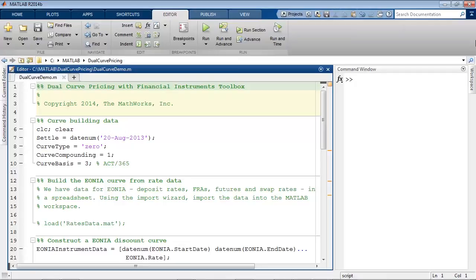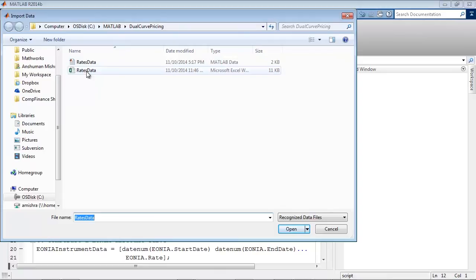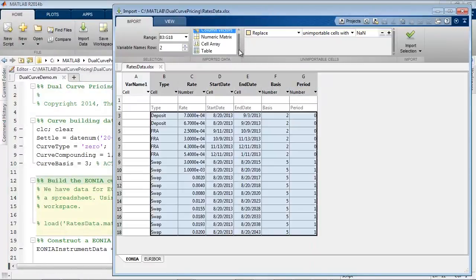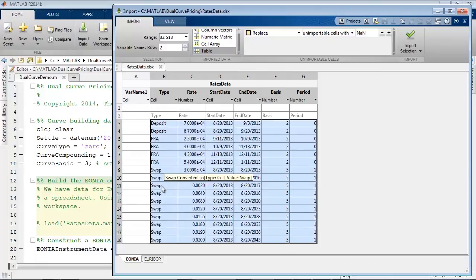Here's a short demo that shows how to bootstrap and project a EURIBOR curve using EONIA as a discounting curve. We begin by setting up some basic curve parameters such as the curve type — it's going to be a zero curve — a compounding frequency which is annual, and the curve basis is on an actual by 365 basis. Now, data for the EONIA and EURIBOR curves are stored in a spreadsheet. We import the data using the import wizard in the form of a table. Notice that the rate data contains rates for various kinds of instruments that will be used to construct the curve: deposit rates, forward rate agreements, and swaps. Make sure that the start date and end dates are imported as datetime objects.